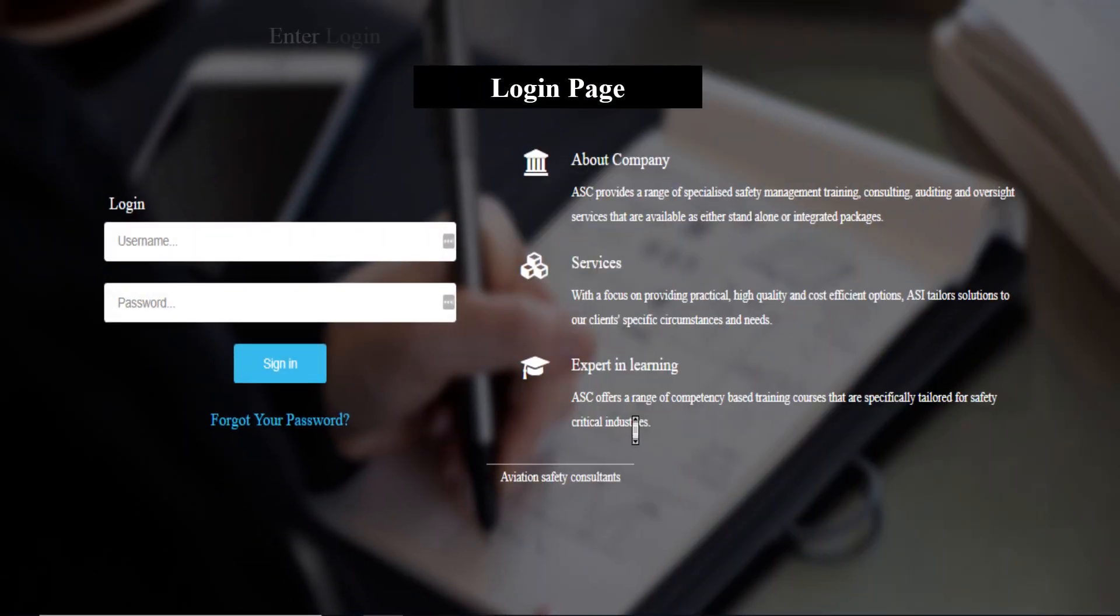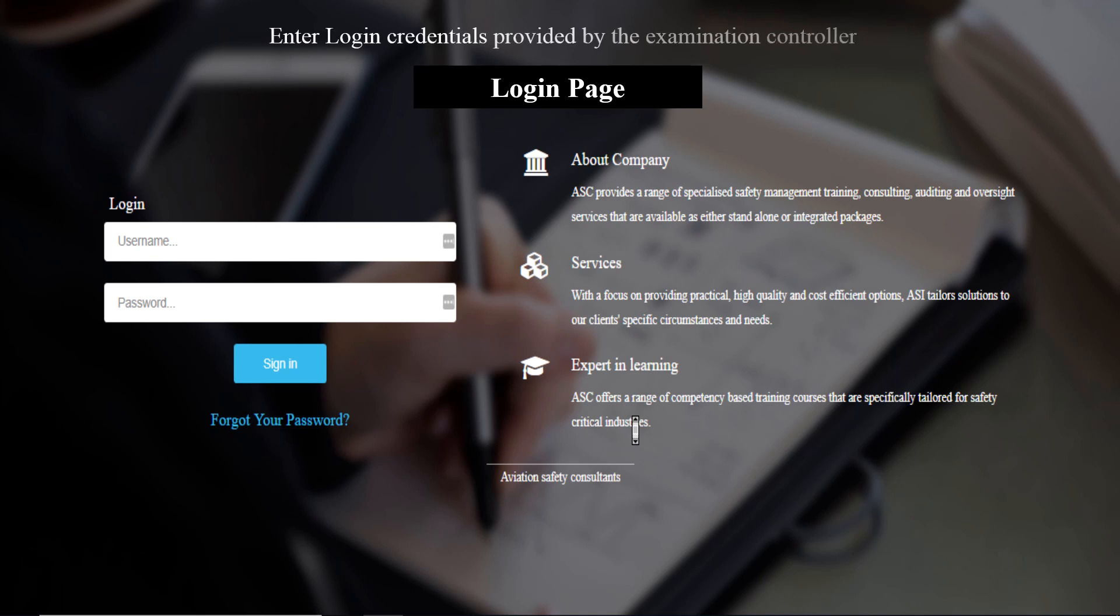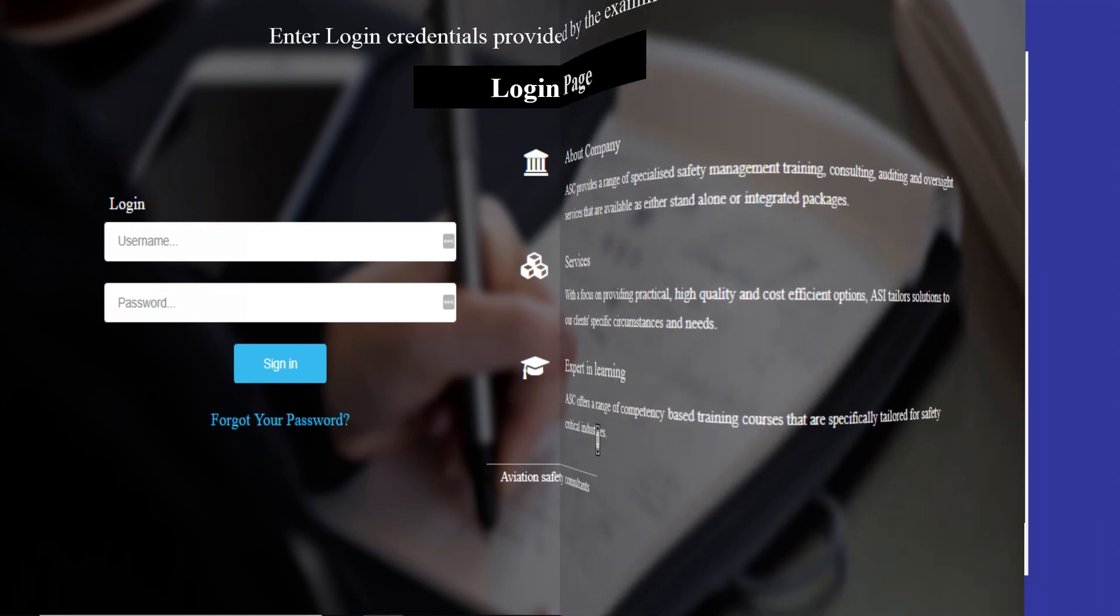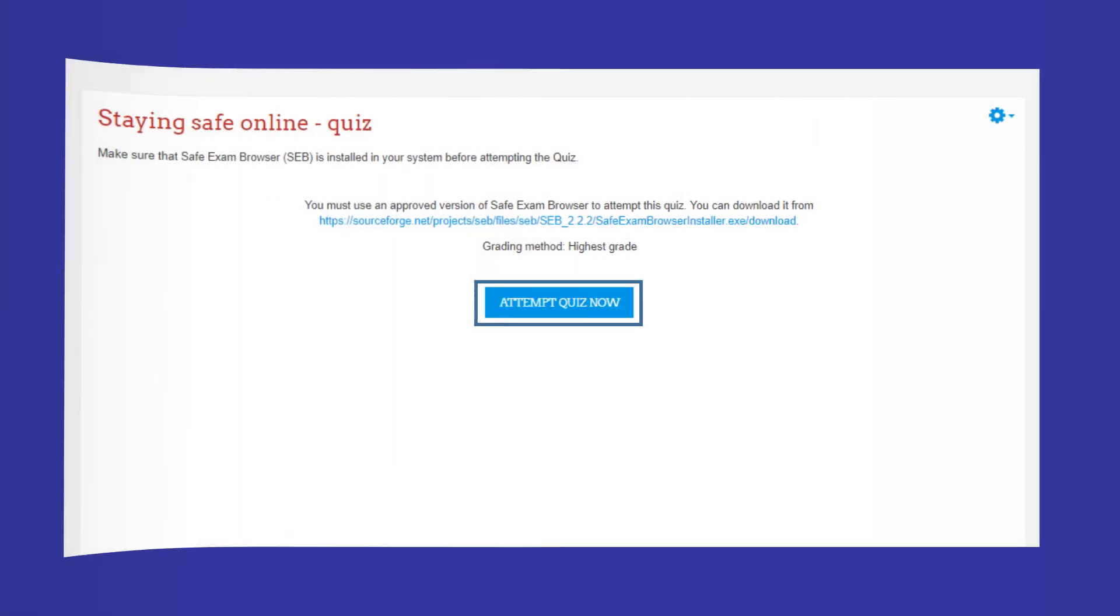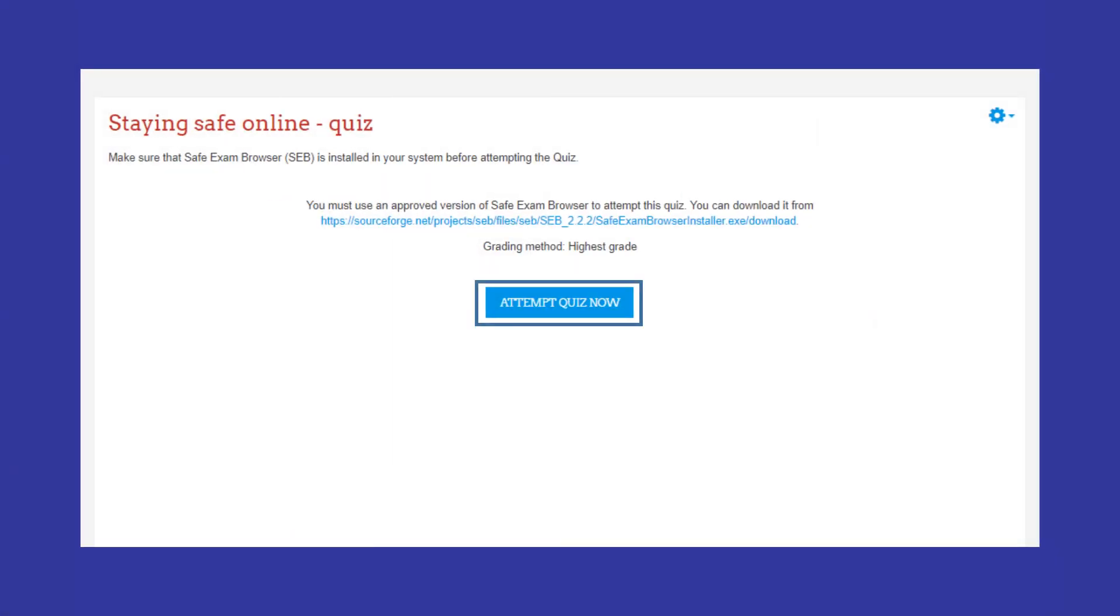Enter login credentials provided by the examination controller. Now, click on Staying Safe Online Quiz. Click on Attempt Quiz Now.